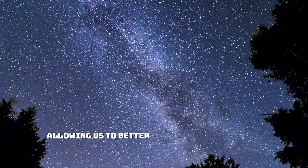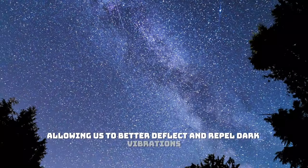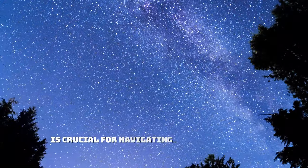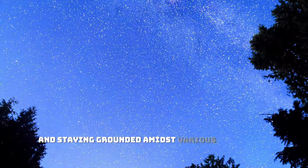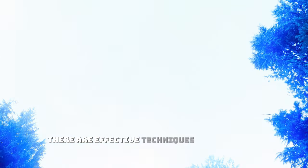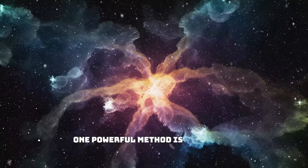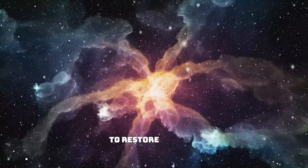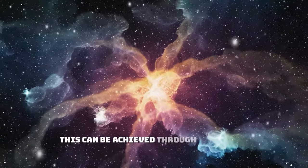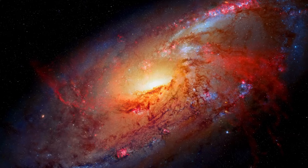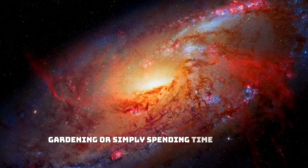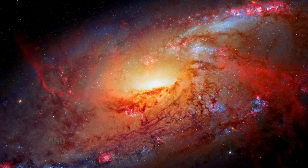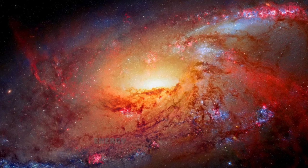Maintaining our energy and stability is crucial for navigating life's challenges and staying grounded amidst various influences. Fortunately, there are effective techniques we can employ to protect and stabilize our energy. One powerful method is grounding, which involves connecting with the Earth's energy to restore balance. This can be achieved through activities like walking barefoot on grass or soil, gardening, or simply spending time in nature. Grounding helps us release excess energy and regain a sense of stability and calmness.